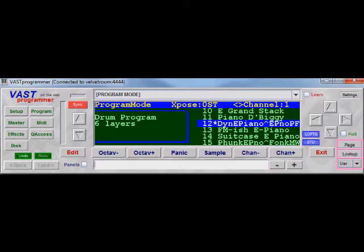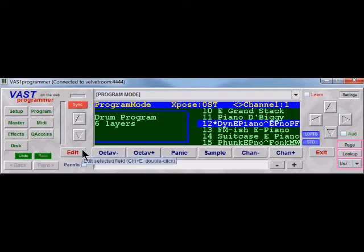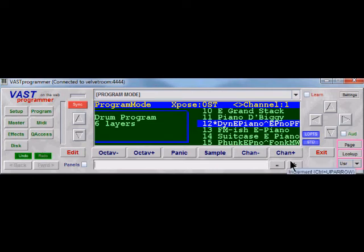You can look around here at some of the other buttons. Exit is Control-Shift-E and Edit is Control-E. There is some logic to the shortcuts which makes them a lot easier to learn. The Minus and Plus buttons are Control-Down-Arrow and Control-Up-Arrow.